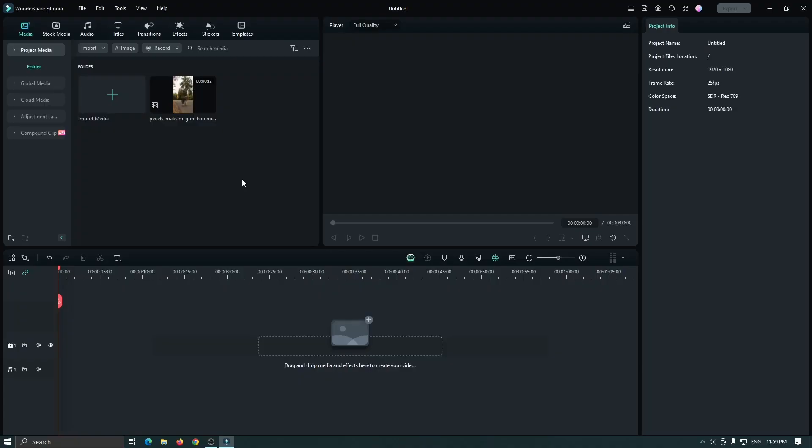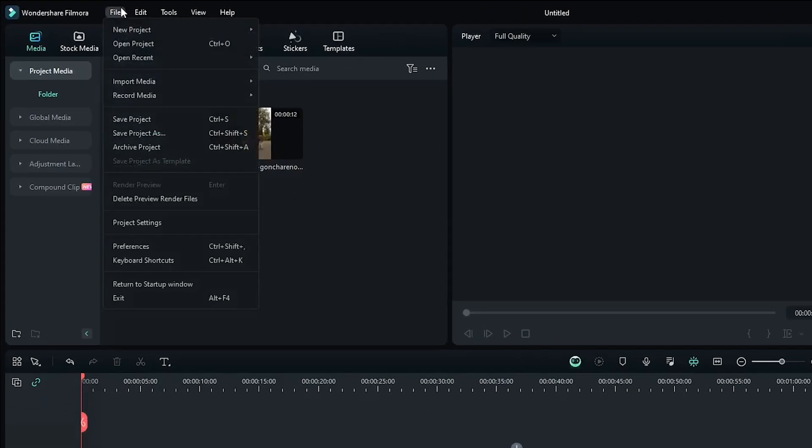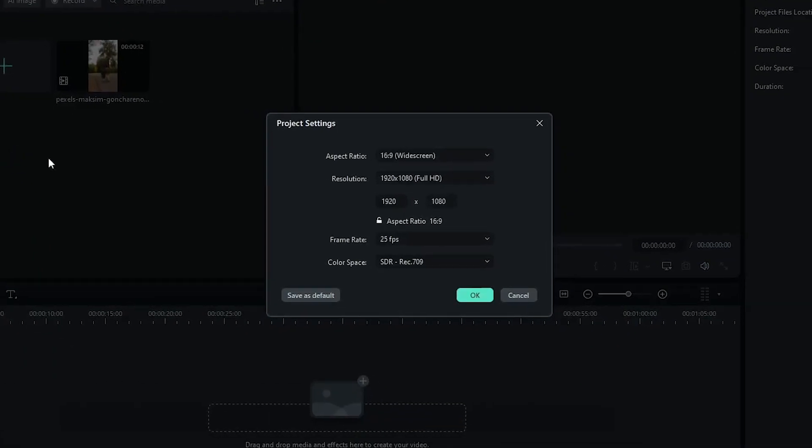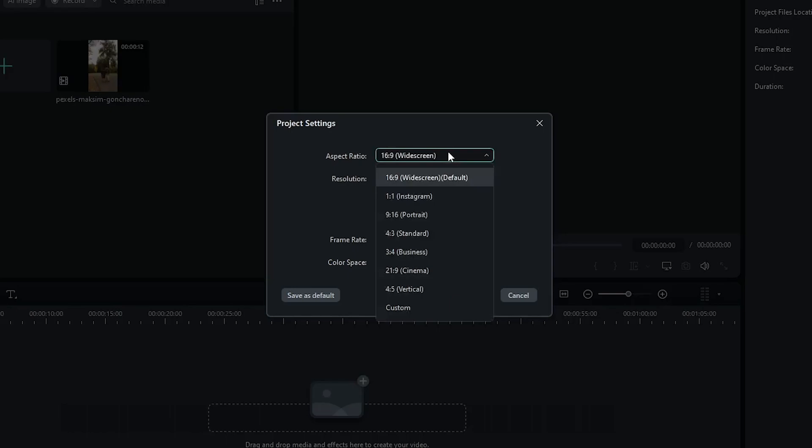First of all open your Filmora then go to this file and go project settings. First set your aspect ratio to 9:16 portrait mode.